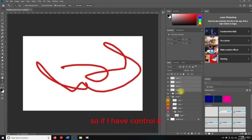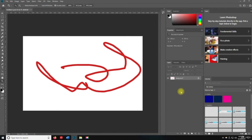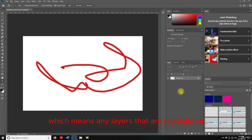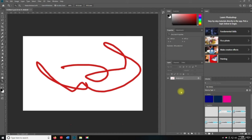You can Merge Down with Control+E — that's going to merge the selected layers together. Then Merge Visible is Shift+Control+E, which will flatten all the layers into one. You can merge down for highlighted layers, and merge visible means all your layers are going to be flattened. If you want to export as an image, this is another way to prepare for that.